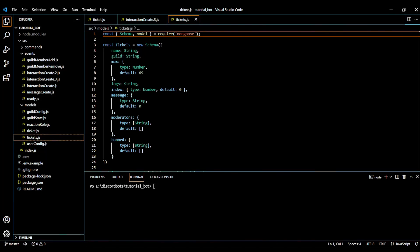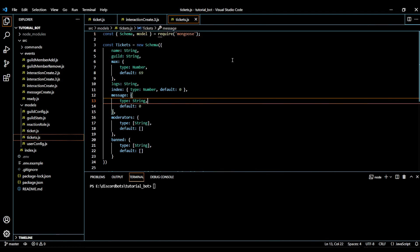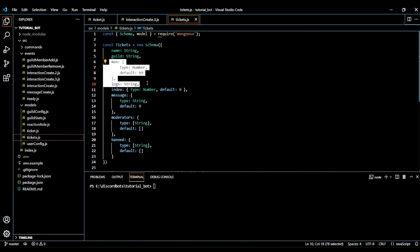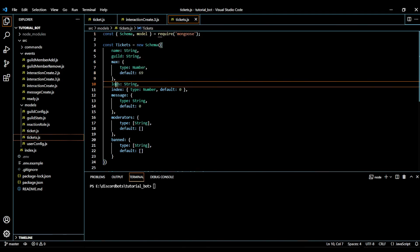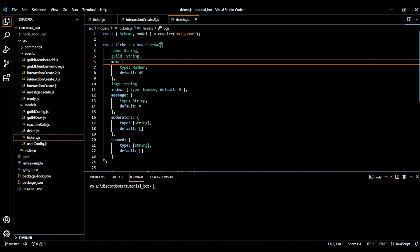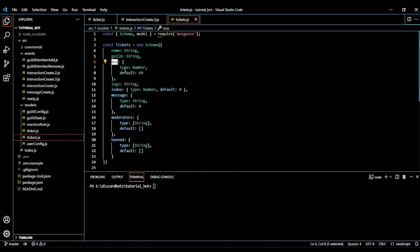Hello and welcome back. In today's video we will make our ticket system more advanced. First of all, I made some changes in our database — I added a logs property and fixed the max property. The default value will be 69 and the type is number.